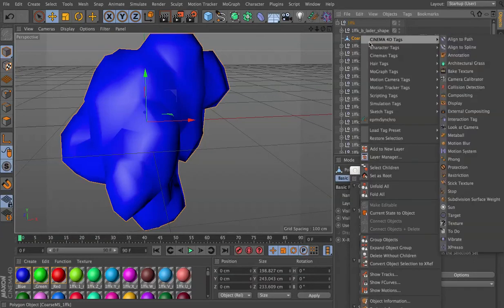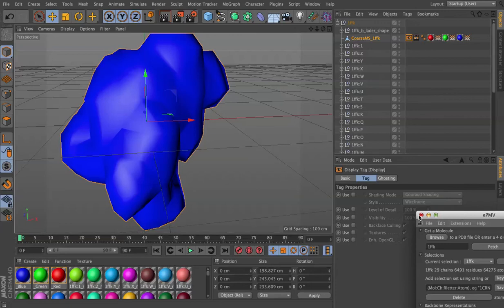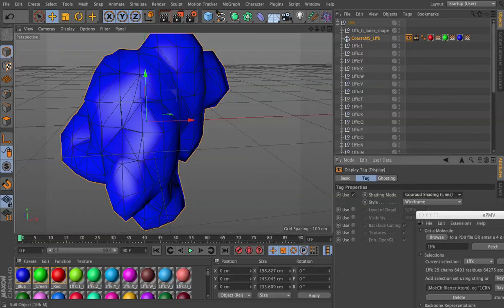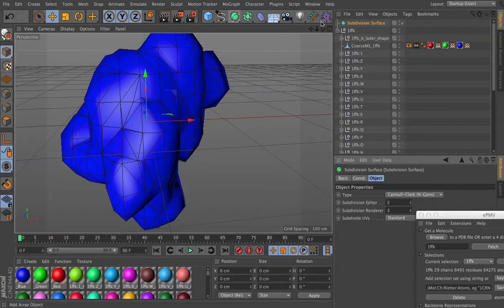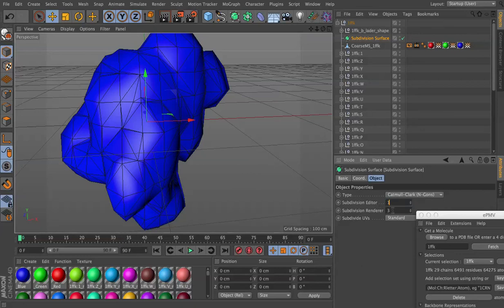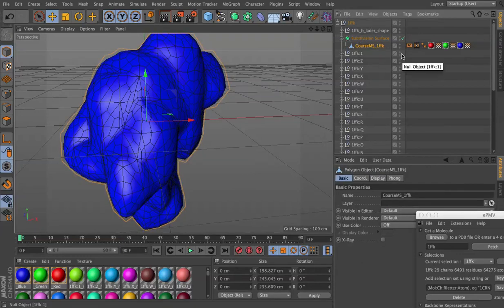I'll set a display tag so we can see how many lines we have. And then let's generate a subdivision surface. Knock that down to just one. And drop that coarse molecular surface into it.